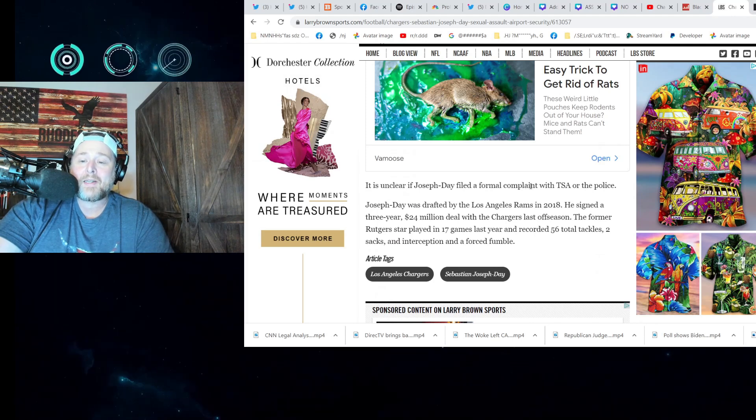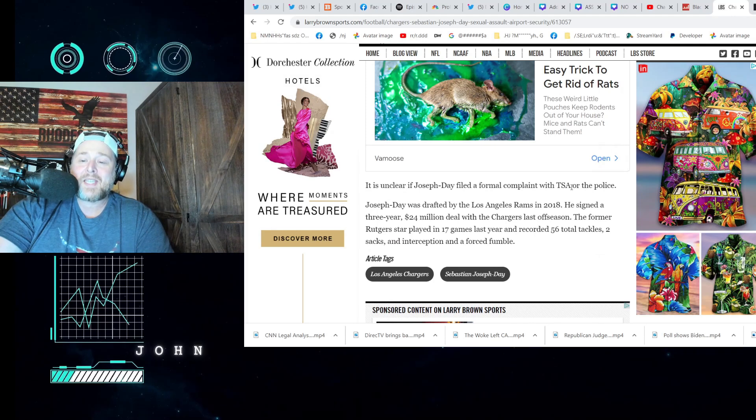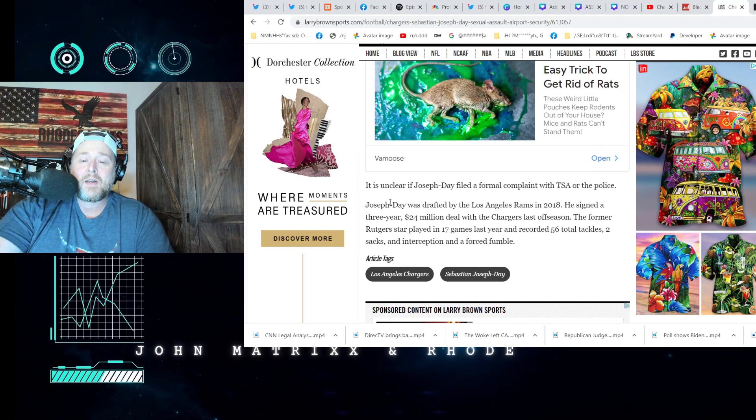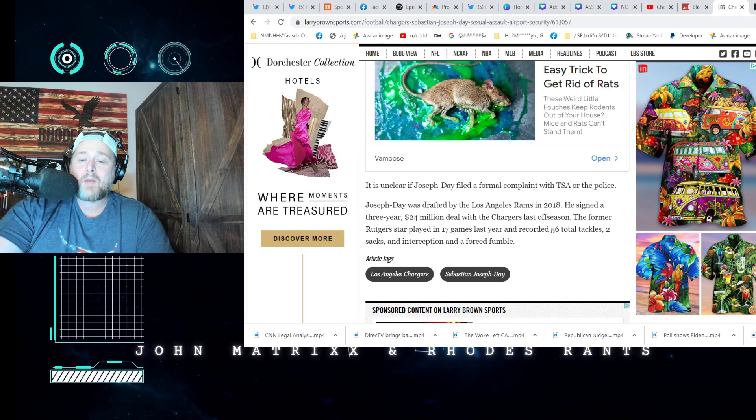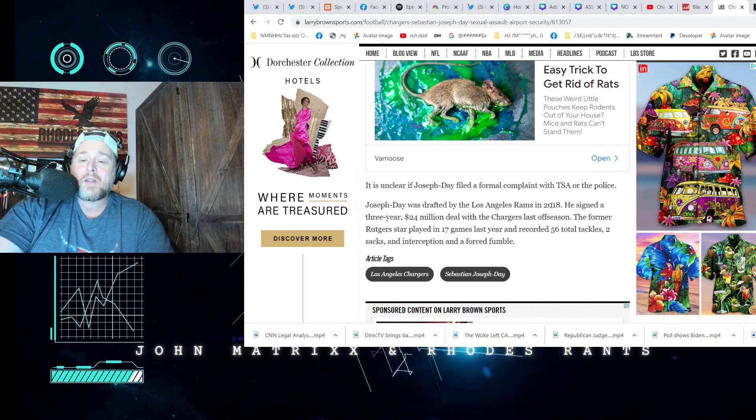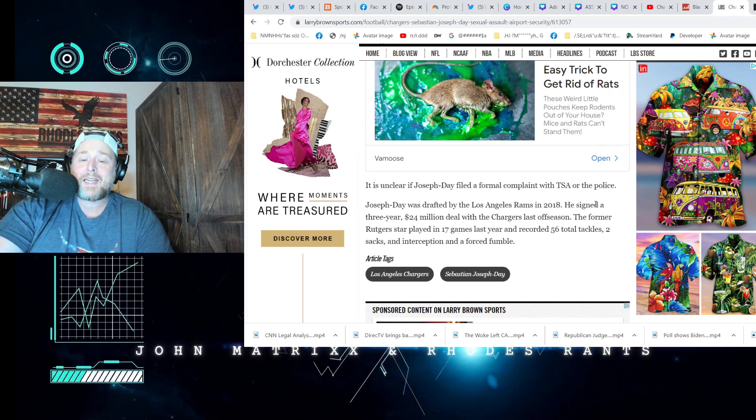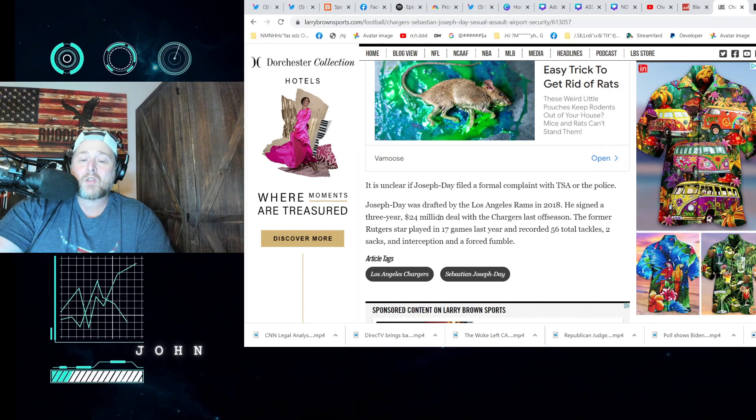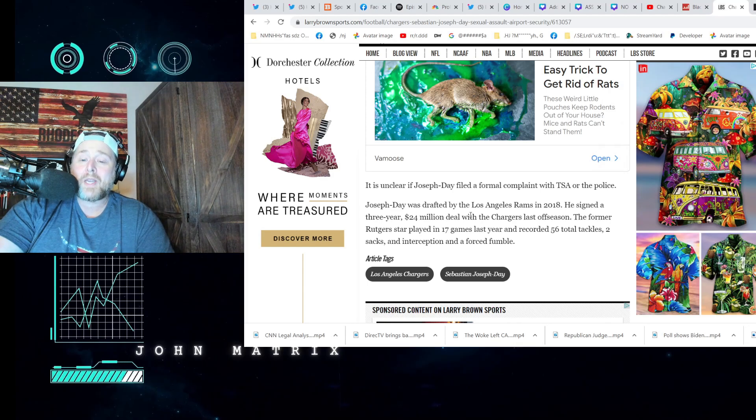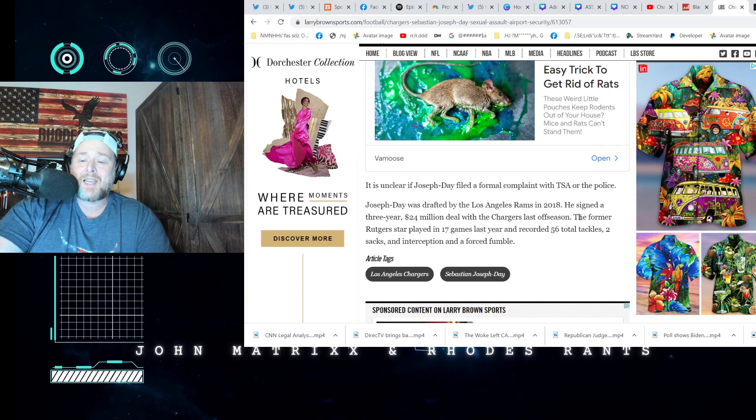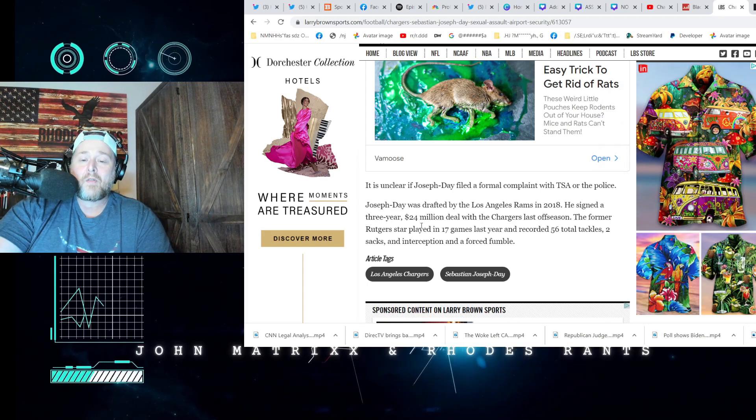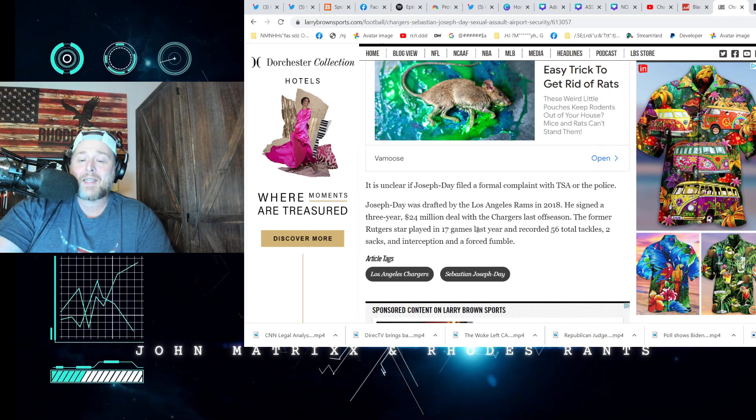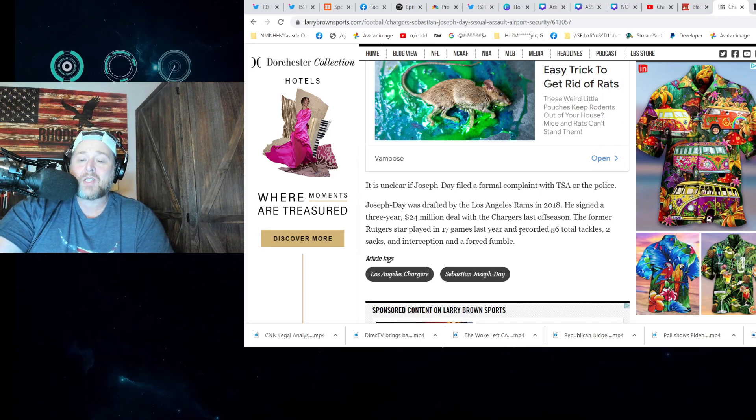It is unclear if Joseph-Day filed a complaint with TSA or the police. Joseph-Day was drafted by the LA Rams in 2018. He signed a three-year, $24 million deal with the Chargers last season. The former Rutgers star played in 17 games last year: 56 tackles, two sacks, an interception, and a forced fumble. Wow, that's absolutely nuts.